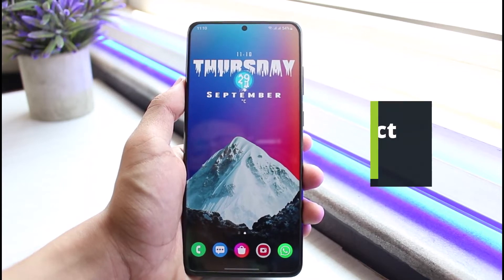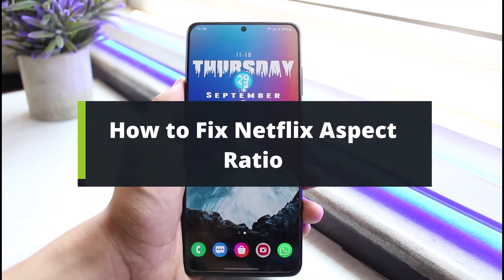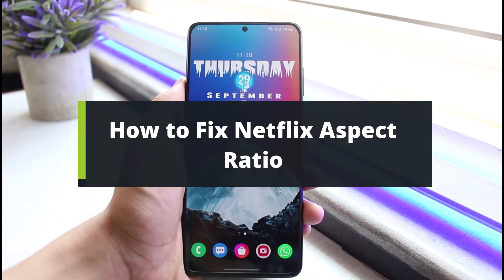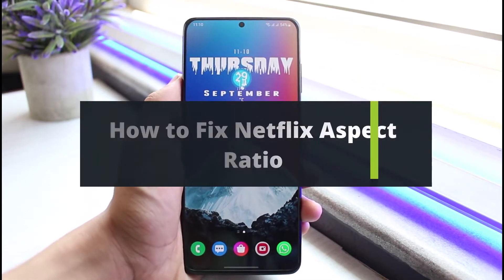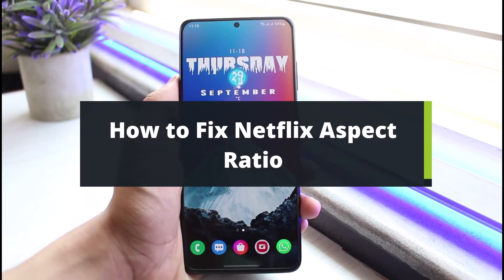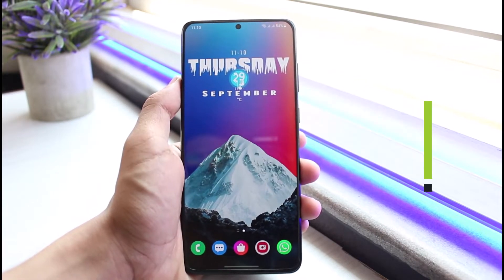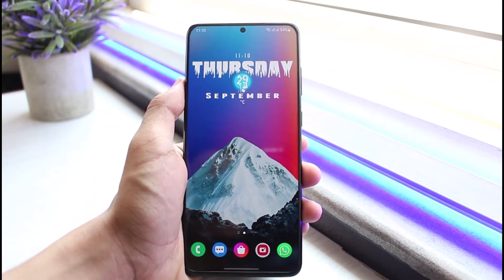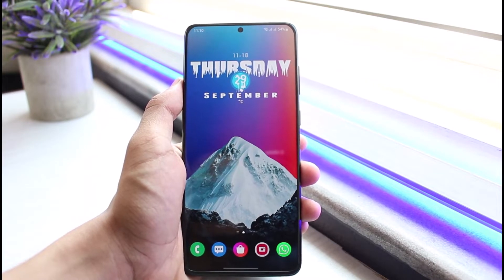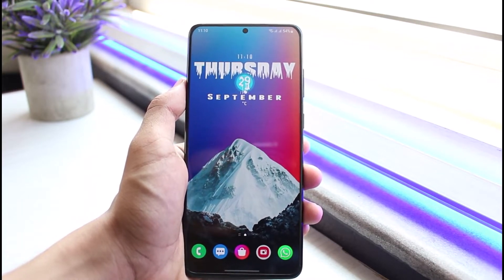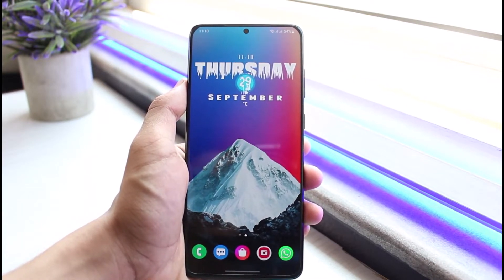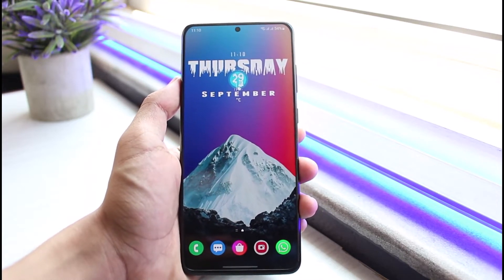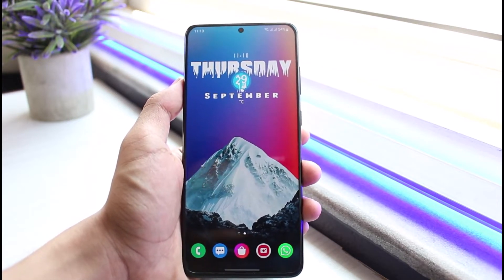How to fix the Netflix aspect ratio. Hi everyone, welcome back to our channel. I am Bimo from App Guide. In today's video I will simply show you how you can fix the aspect ratio for Netflix. Before we get started, as always, if you are new to our channel do make sure to leave a like and hit that subscribe button. Now let's get started with today's video.